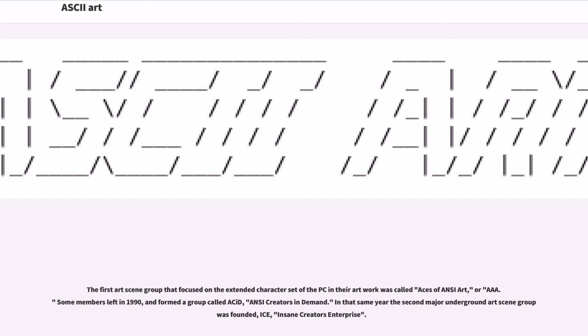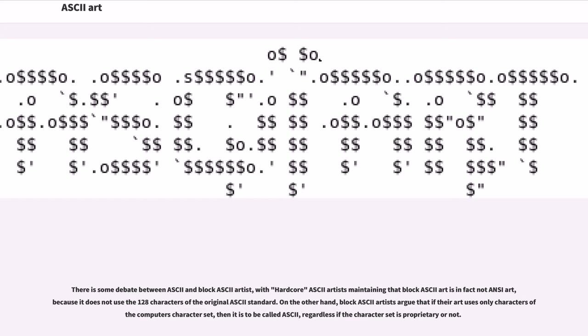Some members left in 1990, and formed a group called ACID, ANSI Creators in Demand. In that same year the second major underground art scene group was founded, ICE, Insane Creators Enterprise. There is some debate between ASCII and Block ASCII artists, with hardcore ASCII artists maintaining that Block ASCII art is in fact not ANSI art, because it does not use the 128 characters of the original ASCII standard. On the other hand, Block ASCII artists argue that if their art uses only characters of a computer's character set, then it is to be called ASCII, regardless if the character set is proprietary or not.